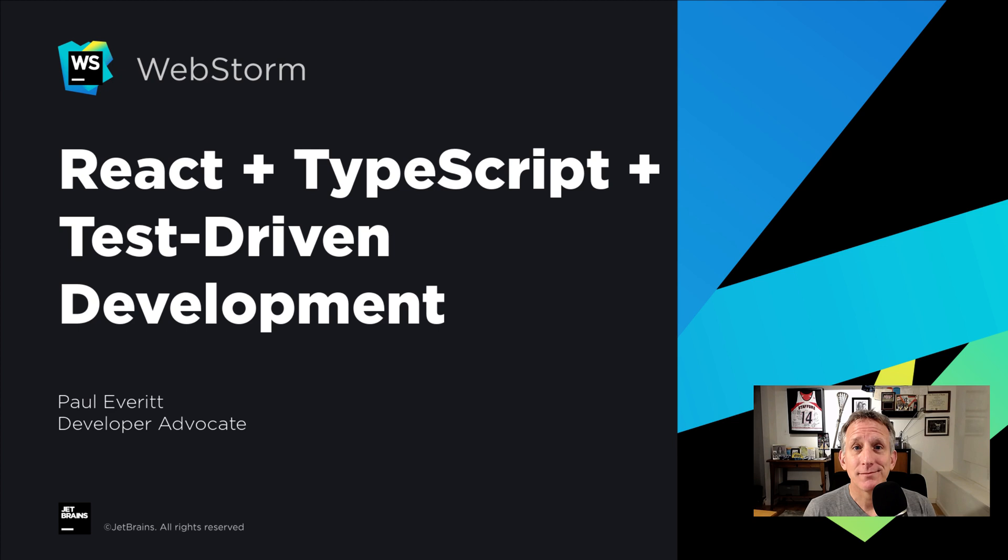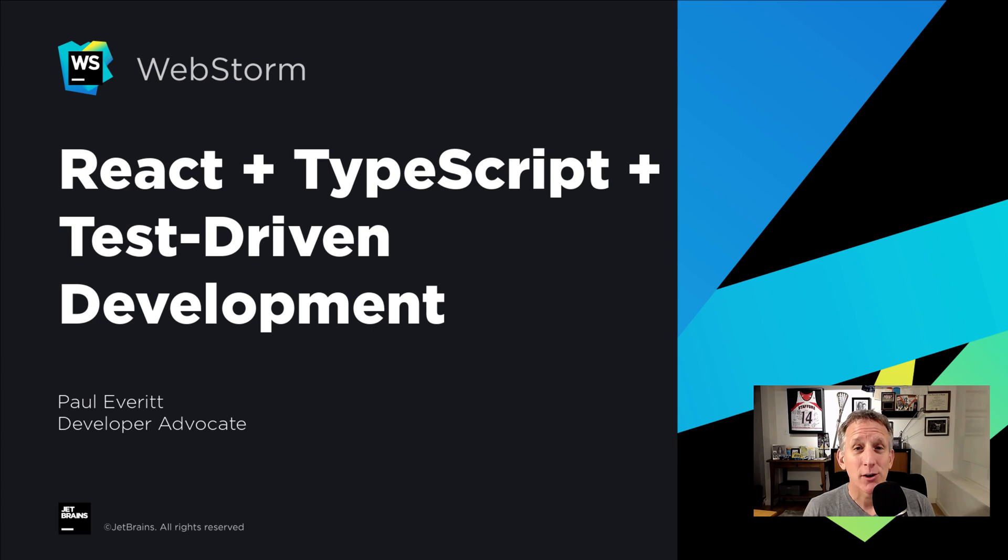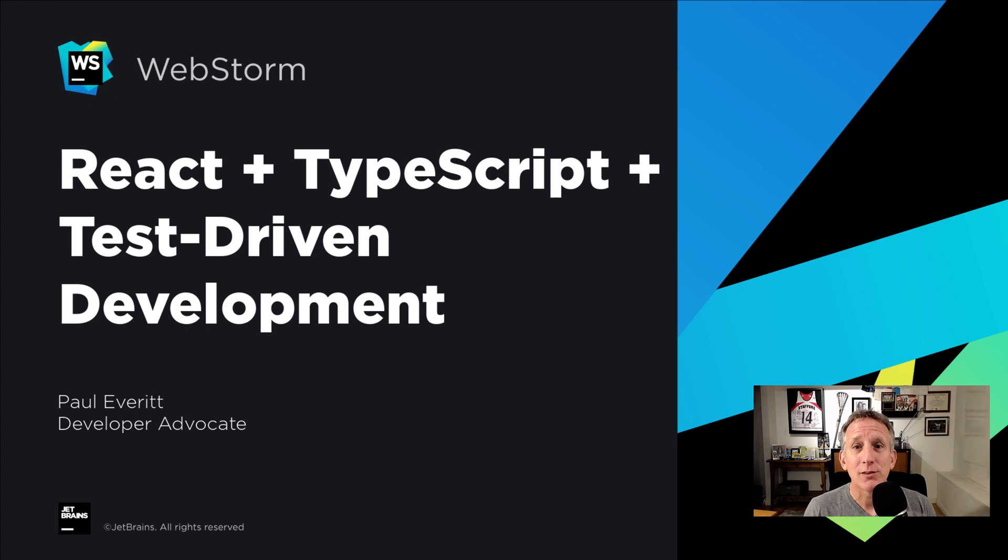Interested in React? Interested in TypeScript so your tools can help your React development? And test-driven development to make your coding more productive? Welcome to our course on React, TypeScript, and test-driven development.